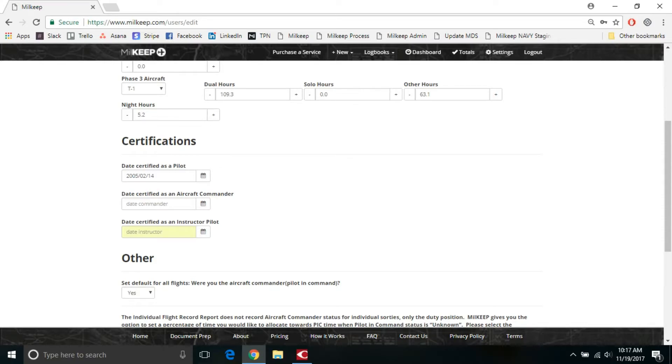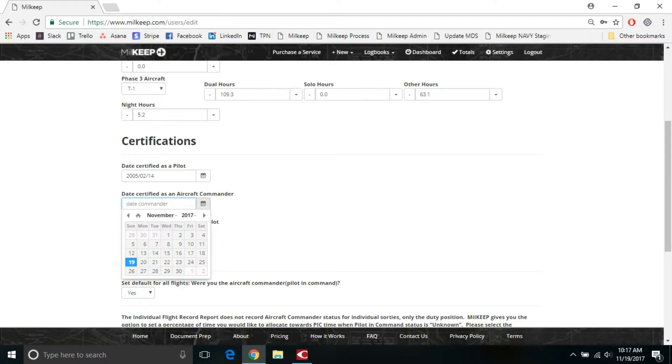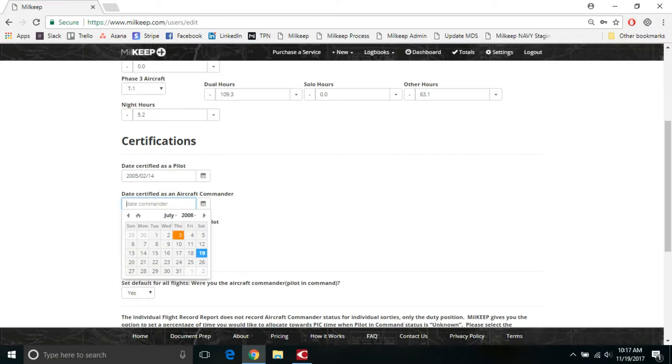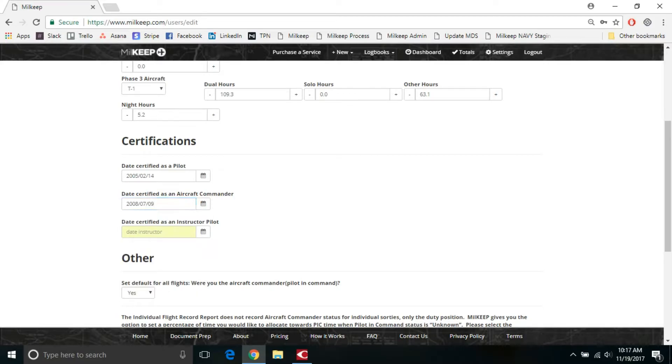Similarly, with date certified as aircraft commander, if I put a date in here, let's say I was certified around the 2008 timeframe. So now if I have July 9th of 2008, anything that I input prior to that is not going to give me PIC time because I was never certified as an aircraft commander.